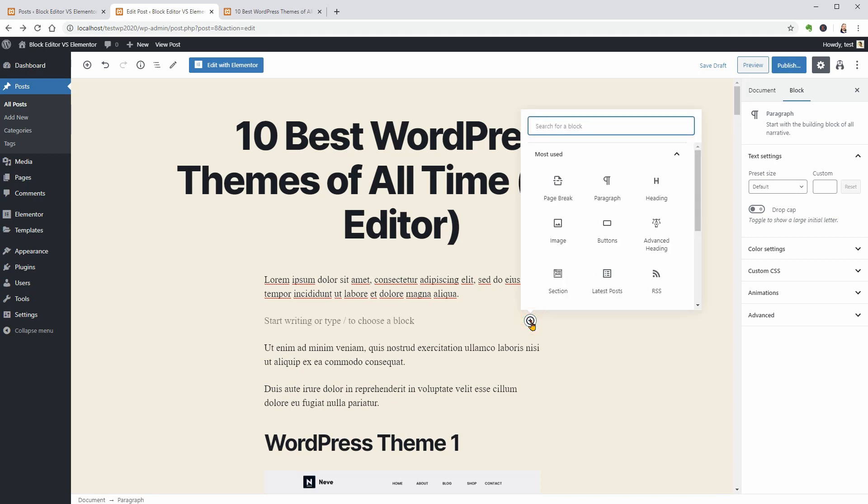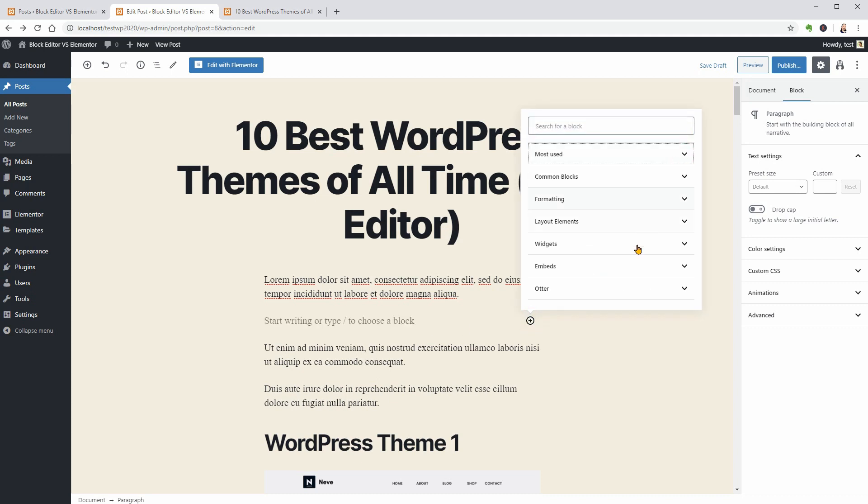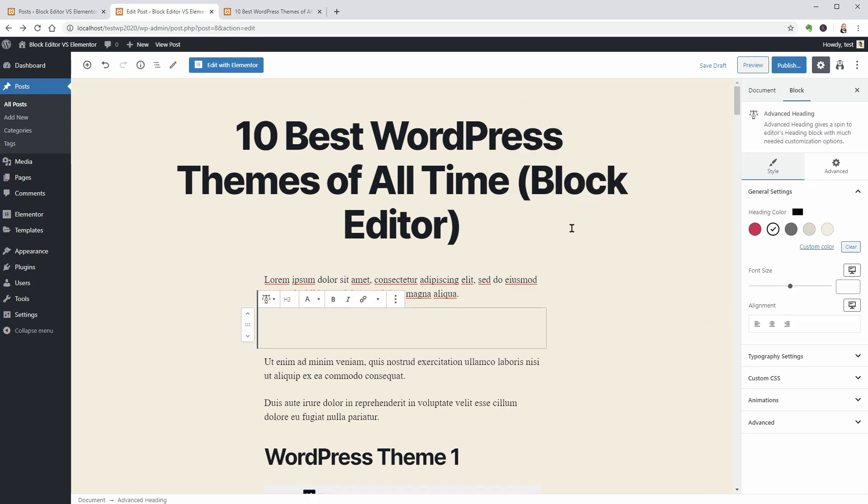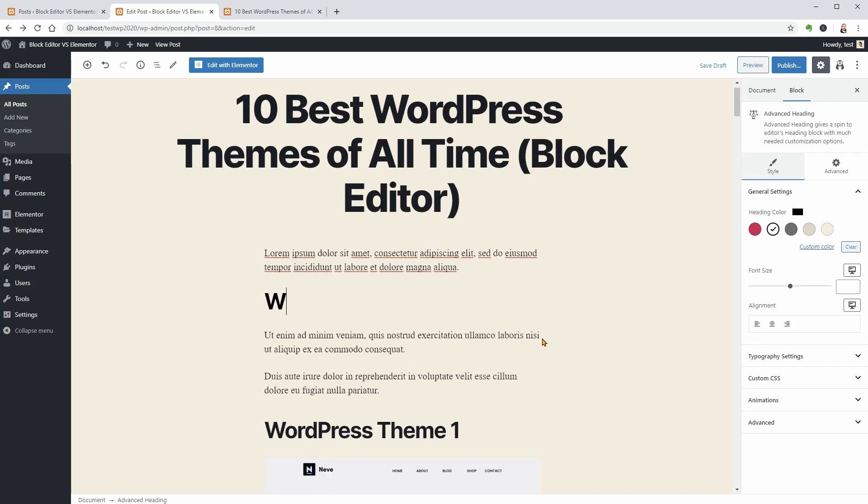Alternatively, you can use the advanced heading block of Otter which is available once you activate the Gutenberg blocks and template library plugin.